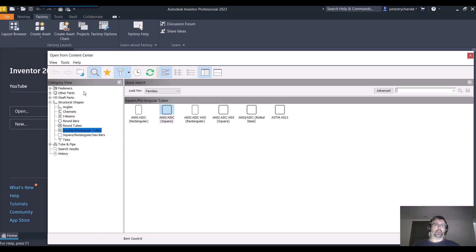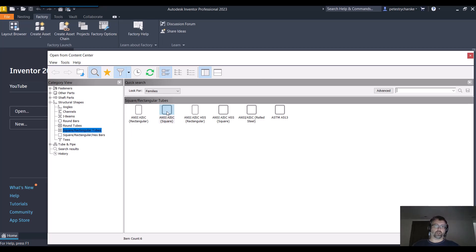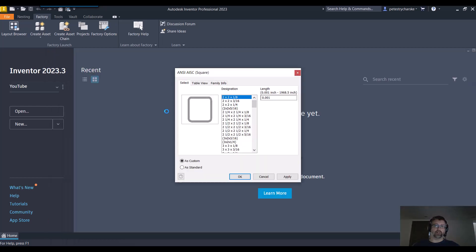And it depends on what you're going to grab, what's in your content center, etc. But I'll just go ahead and I've filtered by ANSI. I'm looking at square tubes and here's an ANSI square tube. So double click on that.